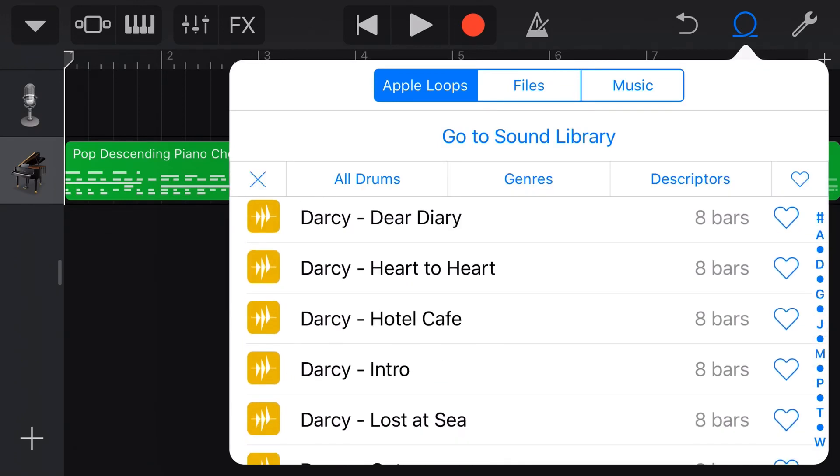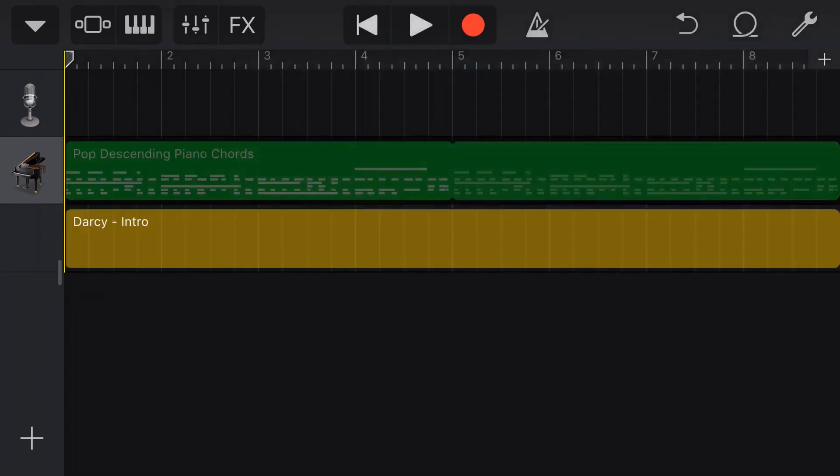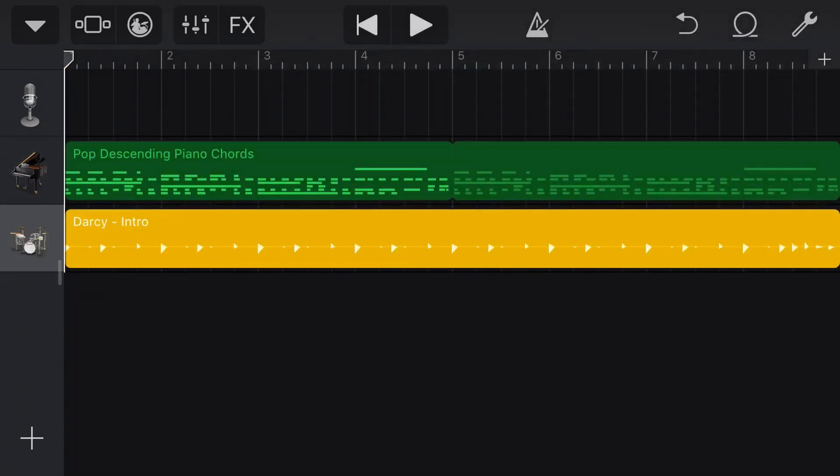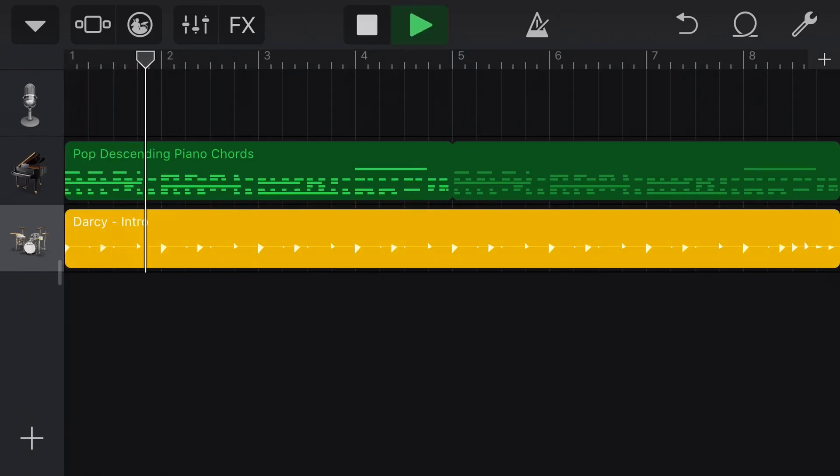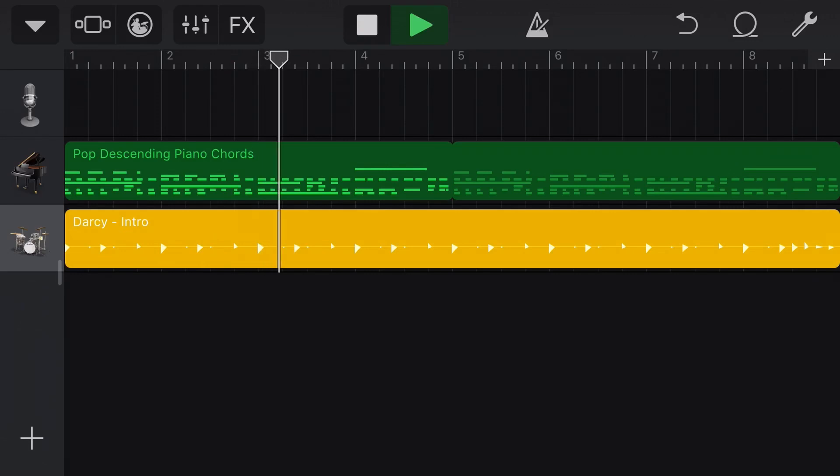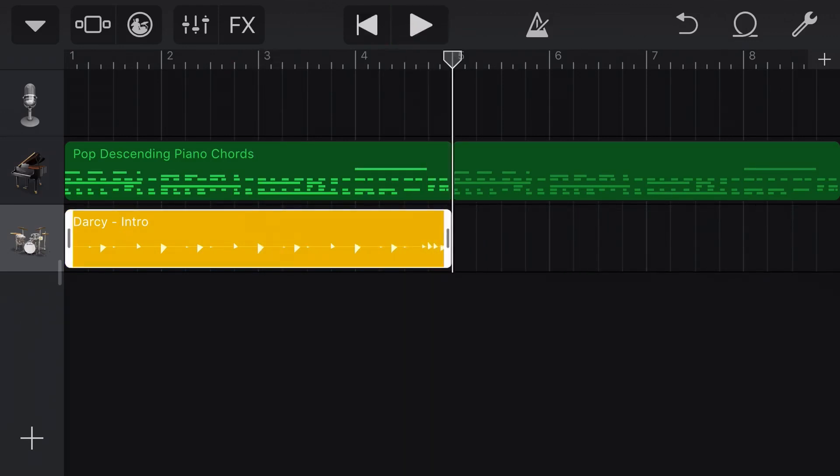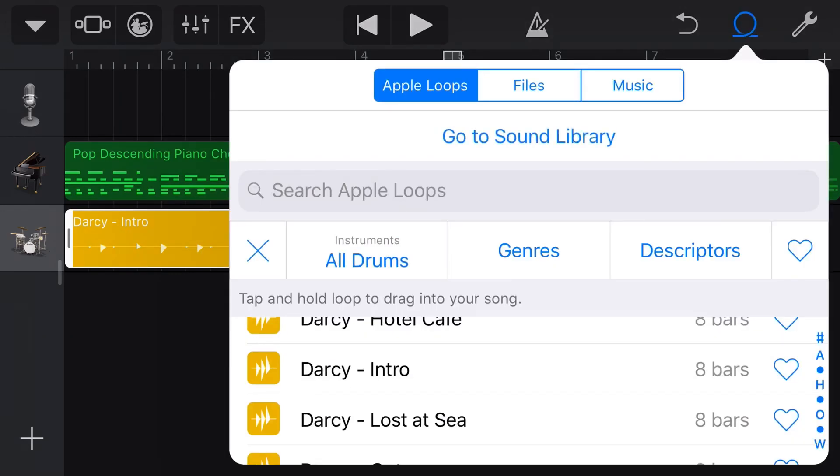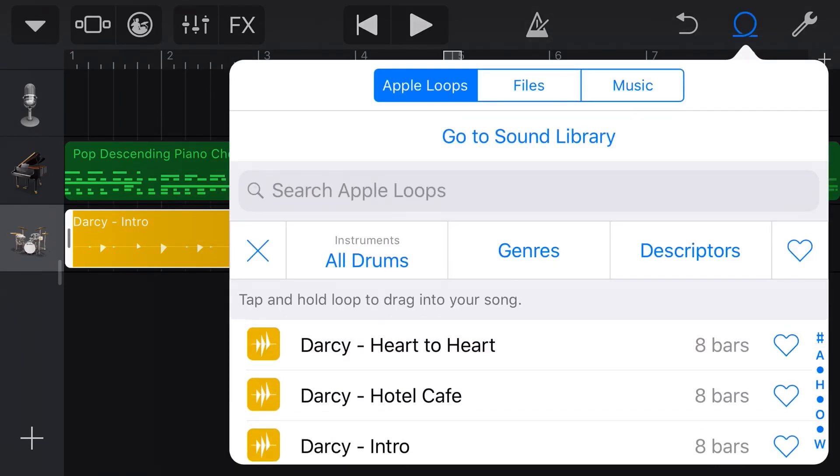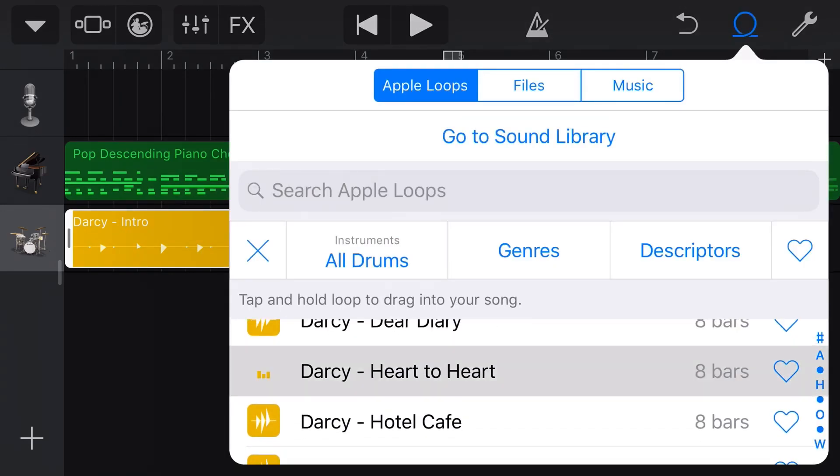So let's come in here and grab a drummer loop here and throw this on here. And now let's hit play with these two. And we can start building out our track. So we want the first four bars with Darcy on her intro. We can then come back here and let's just jump the heart to heart here.